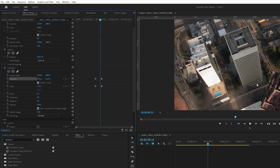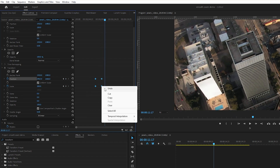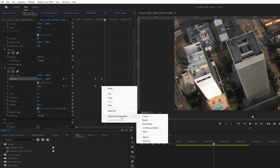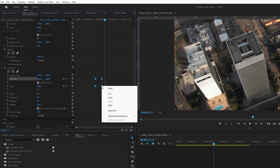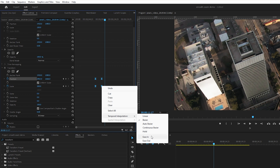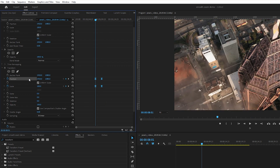What we want to do is select all of the keyframes, right-click, and go to Temporal Interpolation. Click Ease In. Then do the same steps — right-click, Temporal Interpolation, Ease Out.